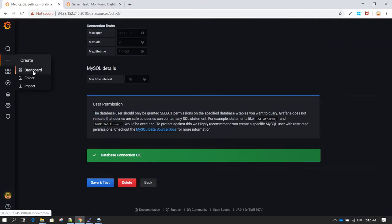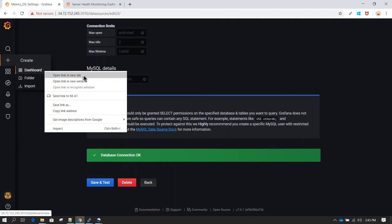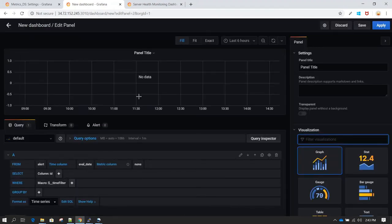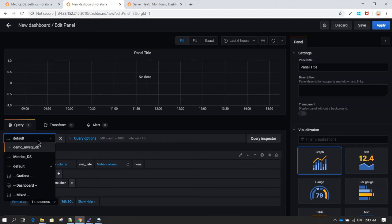Click on the plus icon and then Dashboard to create a new dashboard. You can right-click and open the link in a new tab. Once there, click Add New Panel. In the Add New Panel view under the Query section, click the drop-down to see your data sources. You'll see the data source we created called 'matrix_ds' — select it.